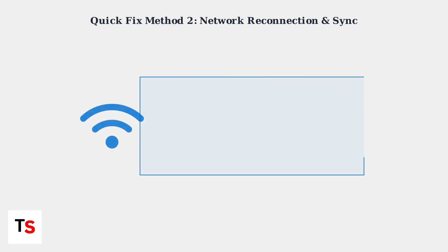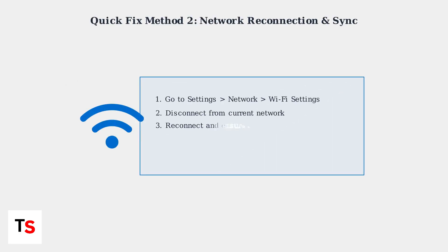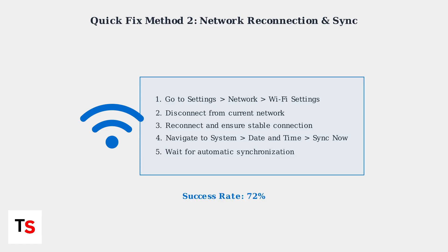If the manual reset doesn't work, try the network reconnection method. This approach has a 72 percent success rate and addresses Wi-Fi related time sync problems.